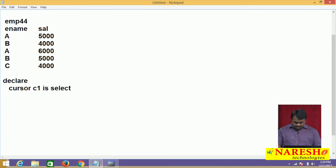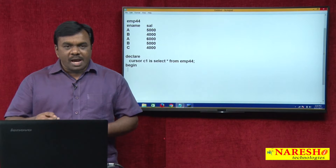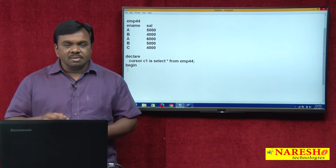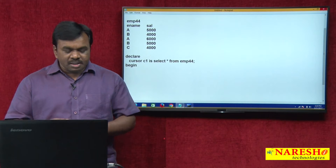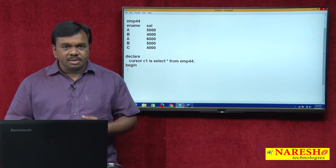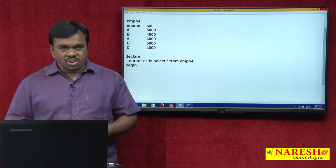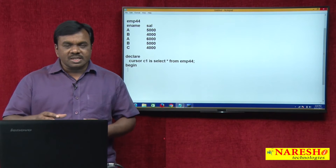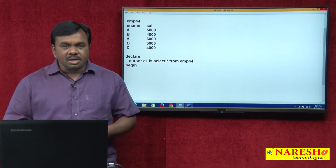I am taking cursor C1 — SELECT * FROM EMP44. When you declare a cursor and use it to access records one by one, you can use a simple loop, while loop, or FOR loop. In this example I want to use a FOR loop. When you use a FOR loop, no need to open the cursor, no need to fetch, no need to close — opening, fetching, and closing are all done implicitly.